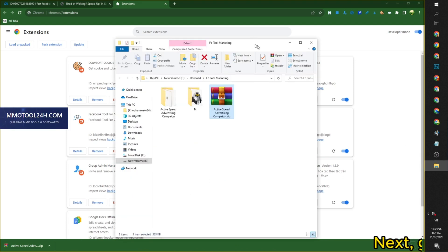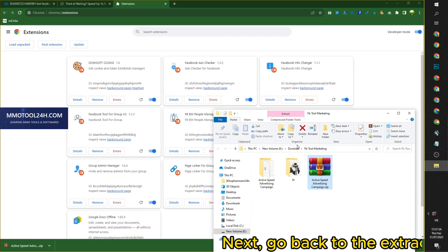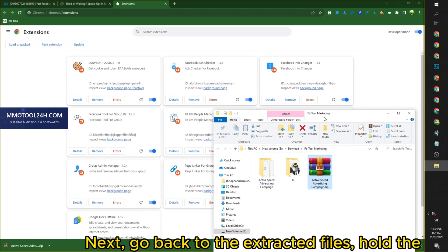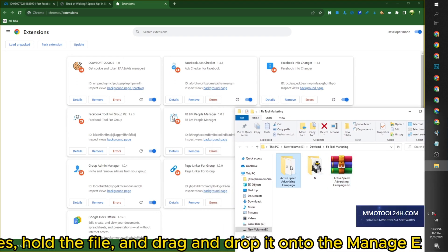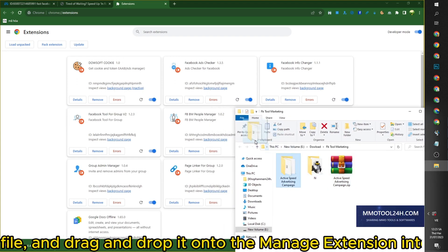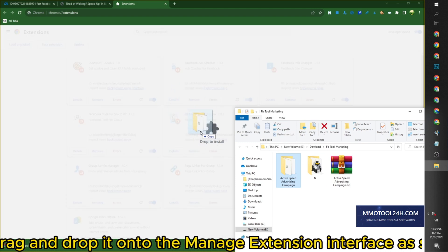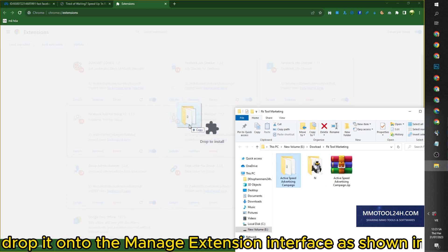Next, go back to the extracted files, hold the file, and drag and drop it onto the Manage Extension interface as shown in the video.